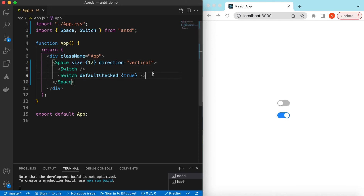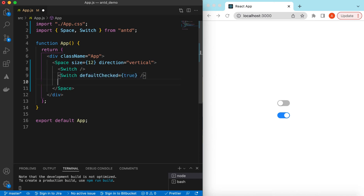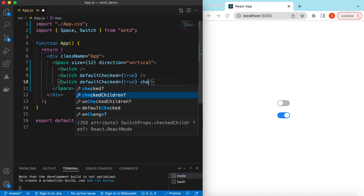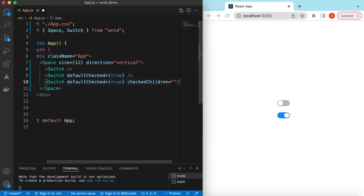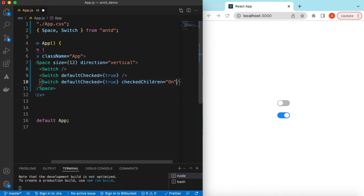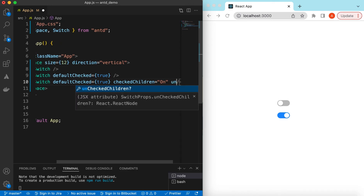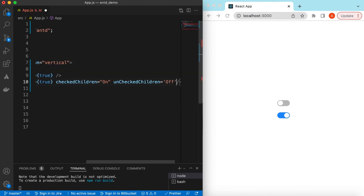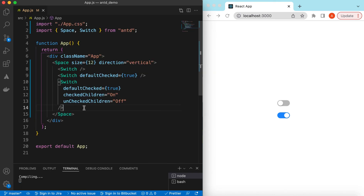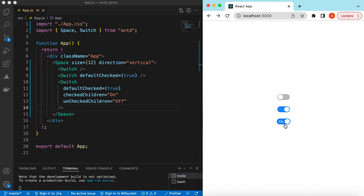We can also write text inside the switch button — like the on state and the off state. Let's try that. In the checkedChildren prop we can write any text or component — let's say 'on'. And in the uncheckedChildren we can say 'off'. If I save it, here you go — the on and off text is shown.